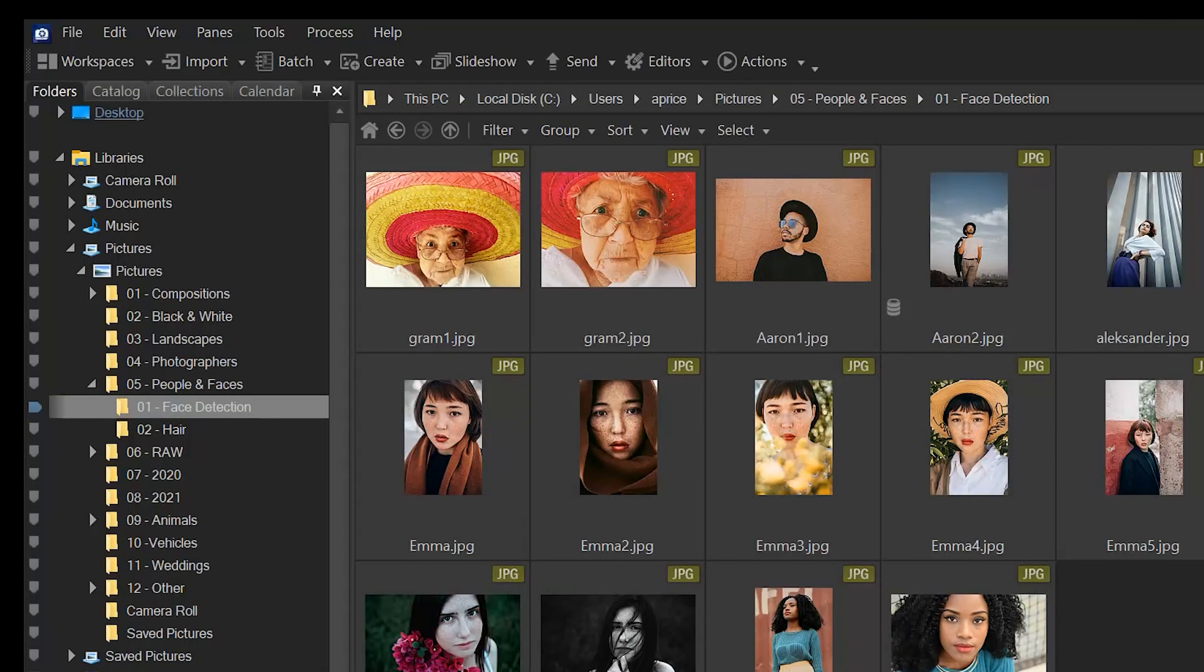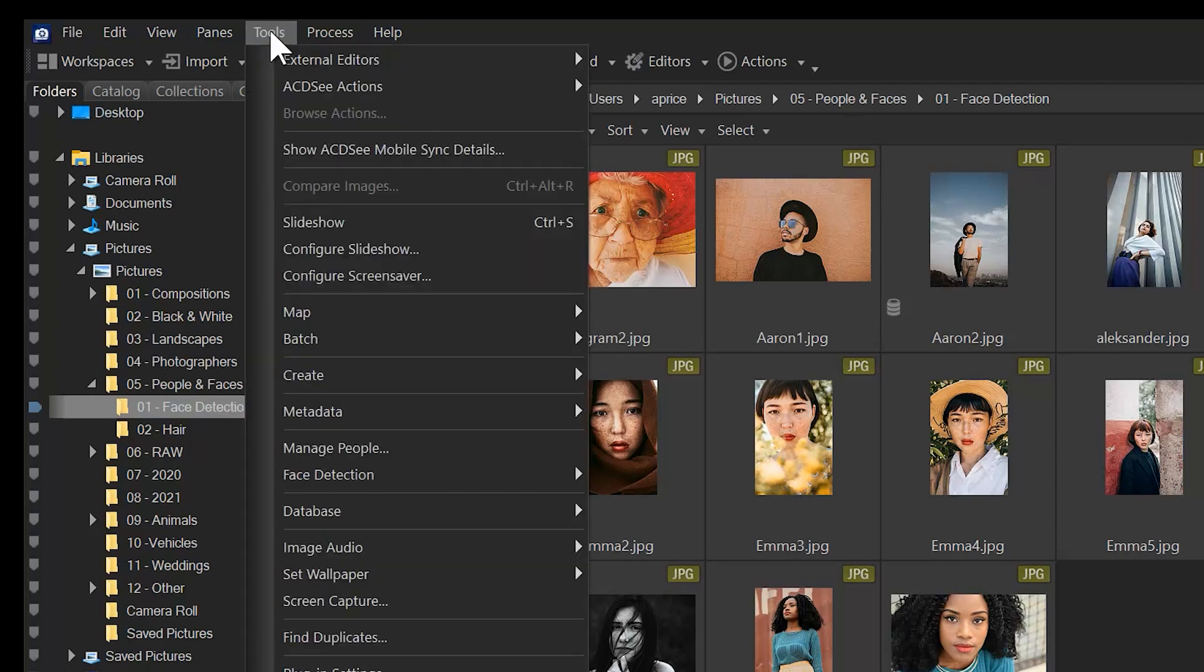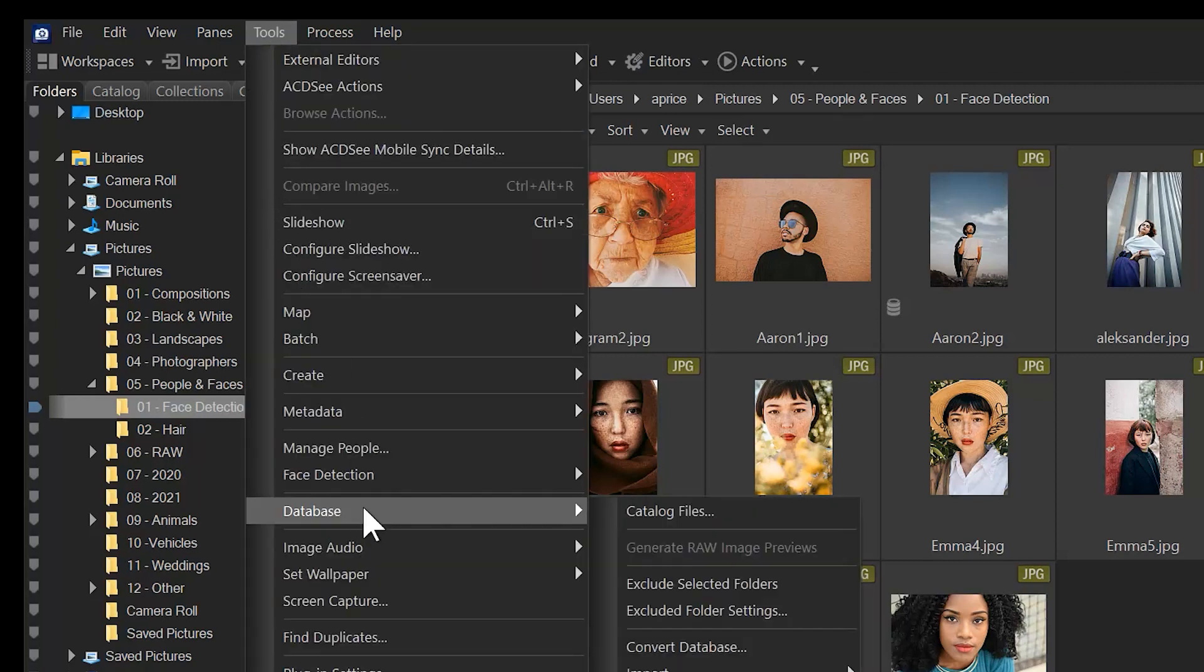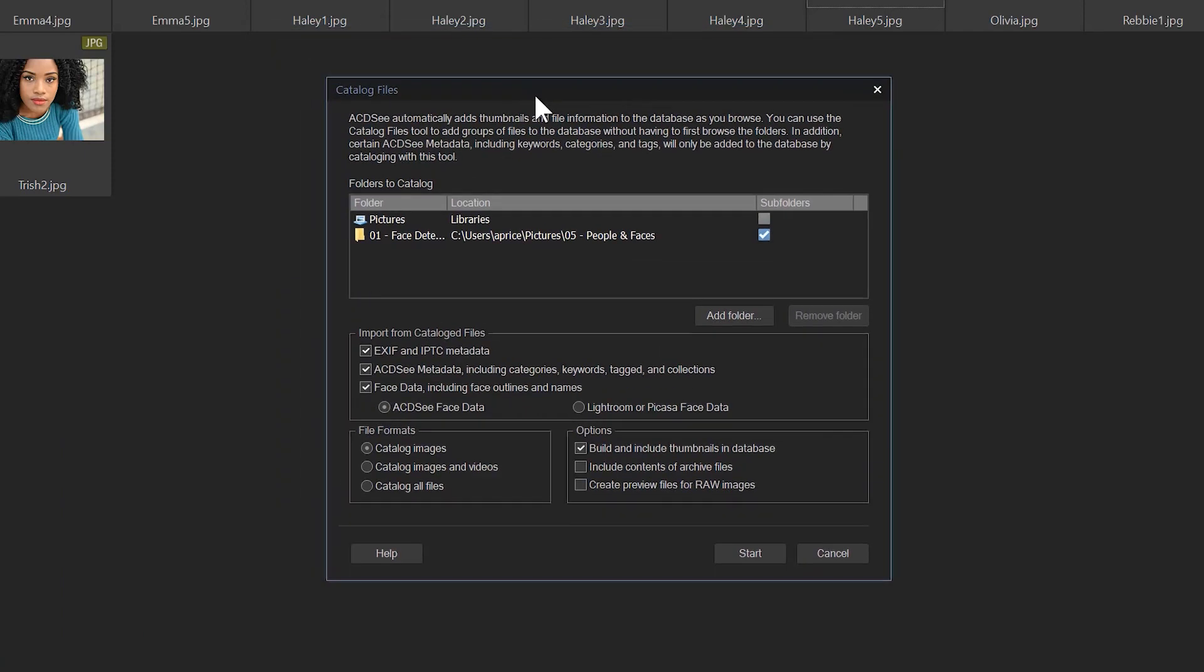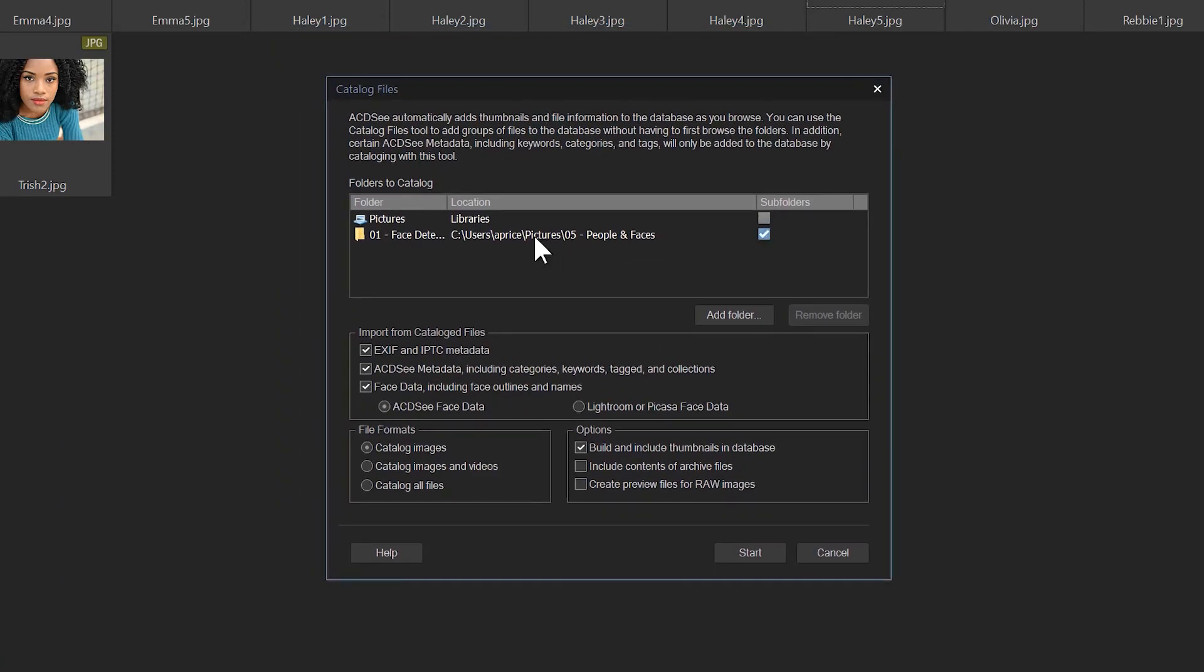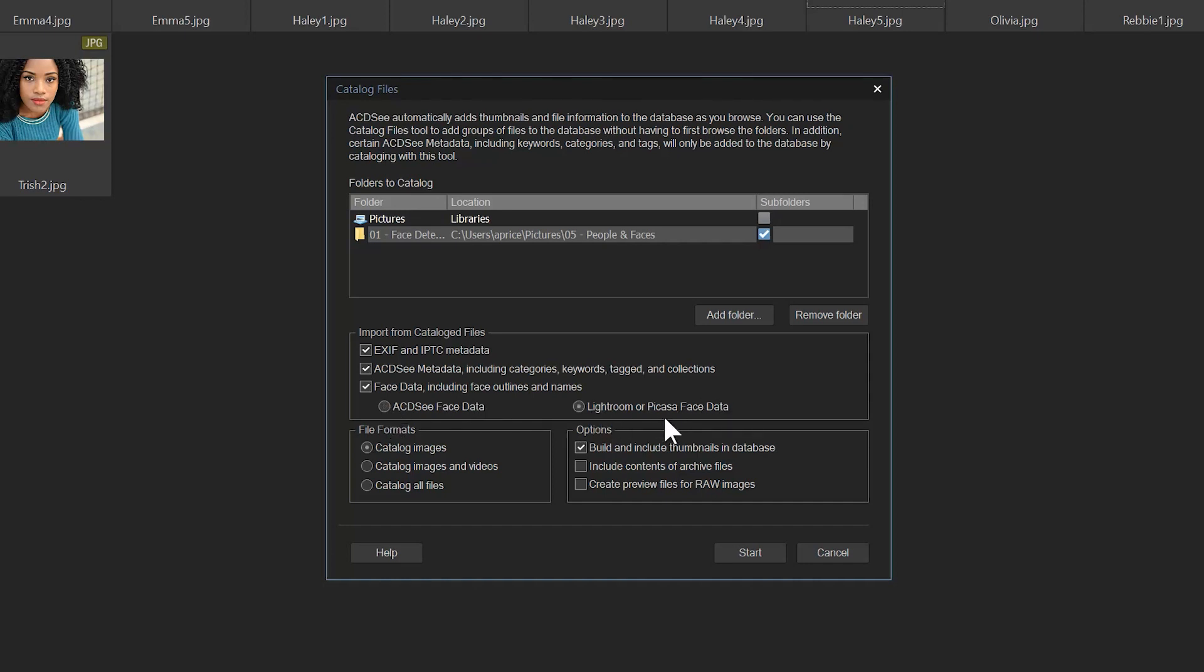under database catalog files, we can catalog that same folder or a new folder if we wanted to. We can toggle switch from ACDC face data to that of Lightroom or Picasa face data. So if you've saved or